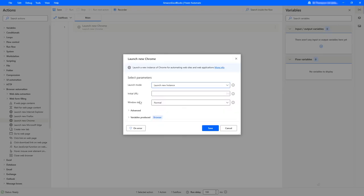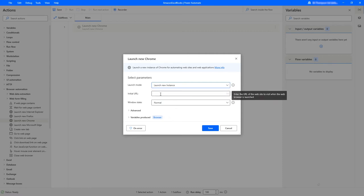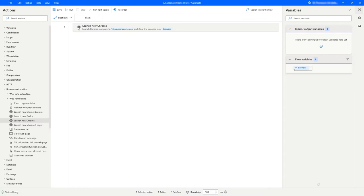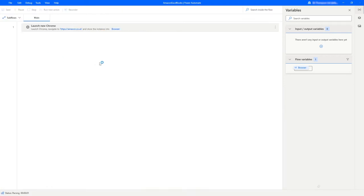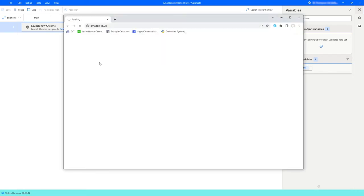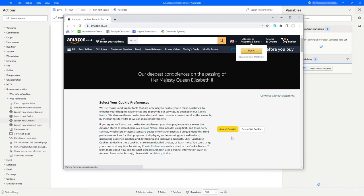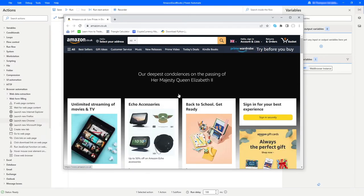We drag the launch Chrome action in and we've got a couple of options: launch new instance or attach to a running instance. We'll stick with launch new instance because we want this to open a new window every time we run it. The website will be https://amazon.co.uk. We don't need to change window state or any advanced settings, so we'll click save. Running this, we can see it's opened a new Chrome browser and taken us straight to the amazon.co.uk website — so far so good.